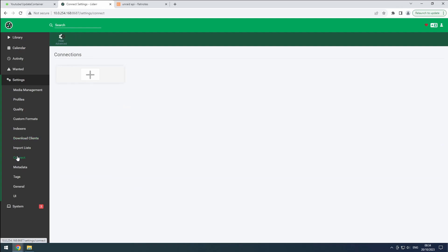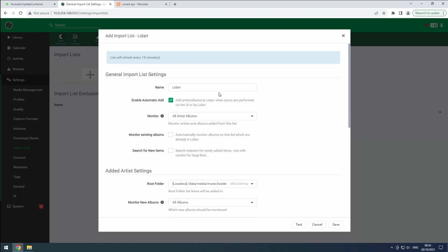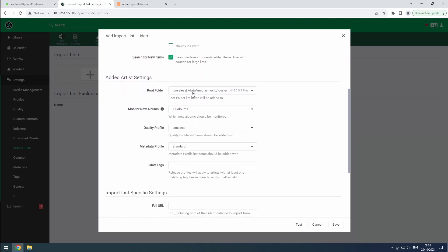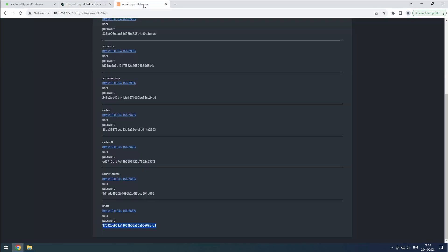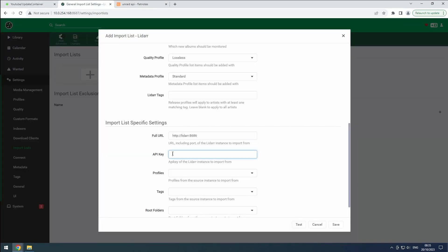Finally, let's copy all the artists from our lossy instance. In the import list section, click the plus button and select LiDAR. Change the name to LiDAR and enable it. Set it to monitor all artist albums and enable monitor existing albums and search for new items. Since we only have one root folder, quality, and metadata profile, the artist settings will default to the correct values. Enter HTTP slash slash LiDAR 8686 as the URL and retrieve the LiDAR API key from flatnotes.